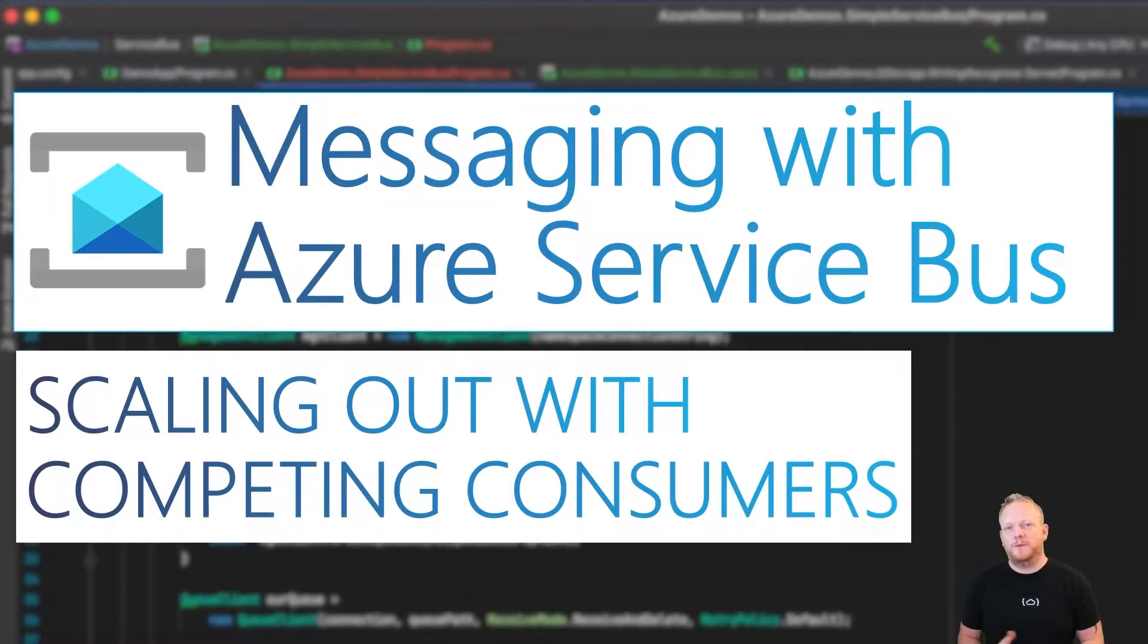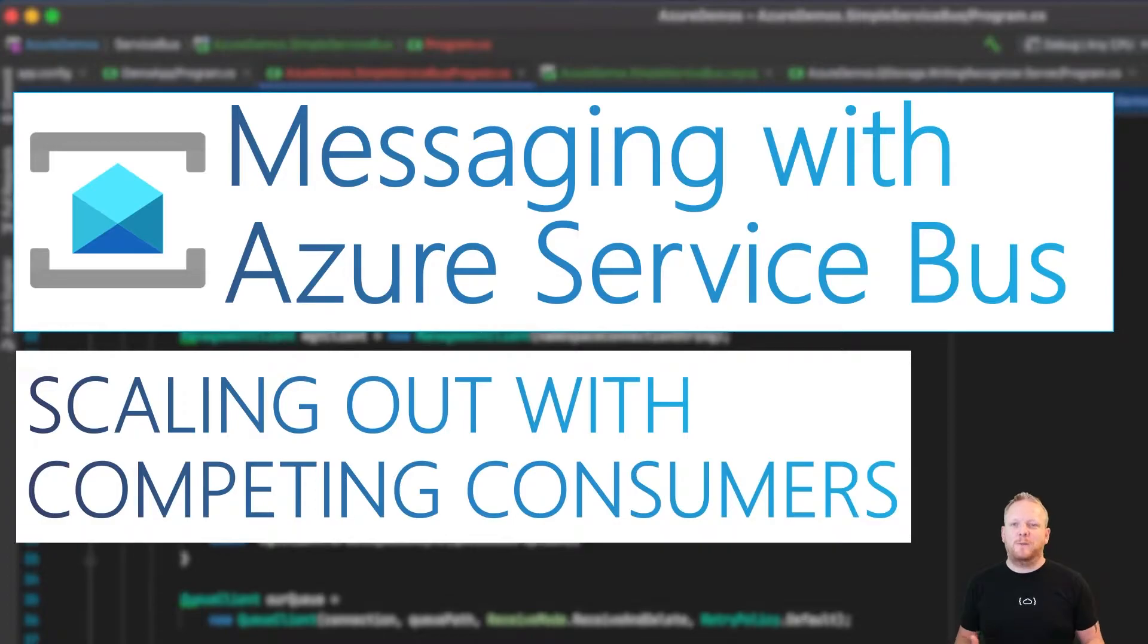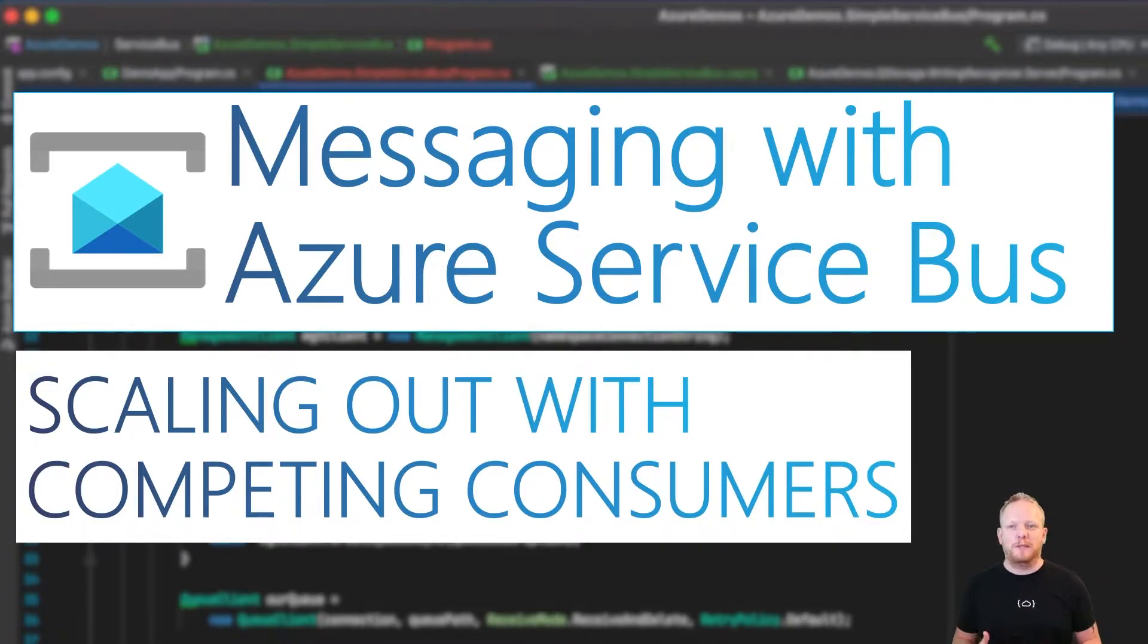Hey everyone, welcome to another video about building message-driven systems using Azure Service Bus. Today we're looking at how we can scale out our applications using the competing consumers pattern.